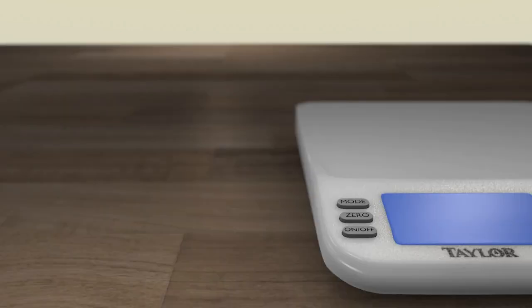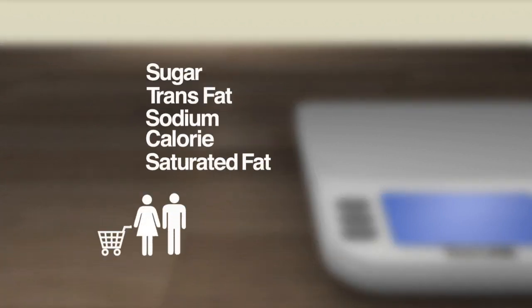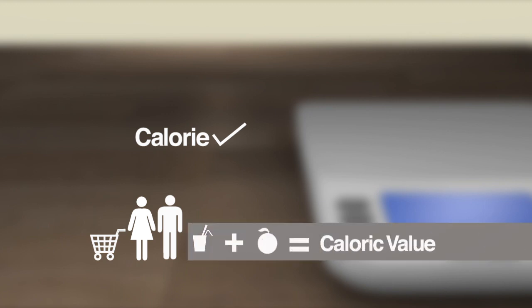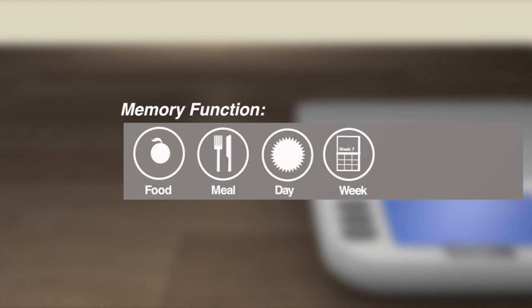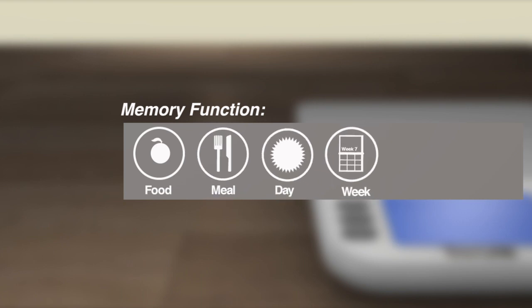The Taylor Kale Max Kitchen Scale focuses on one nutritional value that consumers want to track the most: the calorie. It provides the caloric value of the food by the exact portion size, and the memory function allows the consumer to track exactly how many calories they are taking in by food, per meal, per day, or even per week.